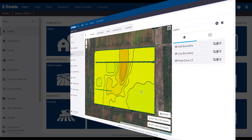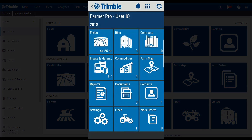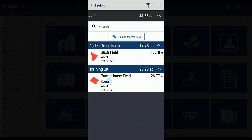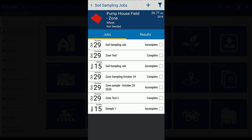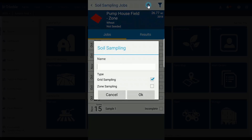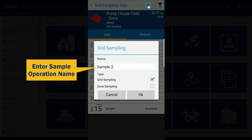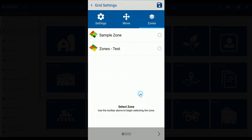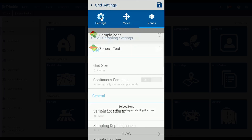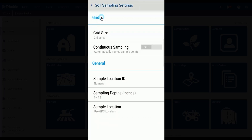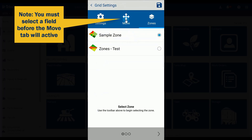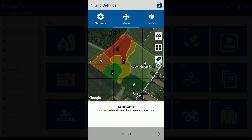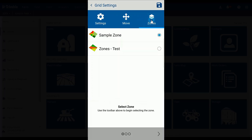If these things check out, then we can open the TrimbleEgg mobile app and get started. Go to the field you wish to sample, tap on the soil sampling tab, tap the plus button in the upper right corner, add a sampling operation name, and tap on zone sampling, then tap OK. A new tab will open with a few different options. One: tap settings if you want to change things like the size of your reference grid and other sampling preferences. Two: the zone labels will populate by default, but if you want to turn them off, just click the icon below the grid.